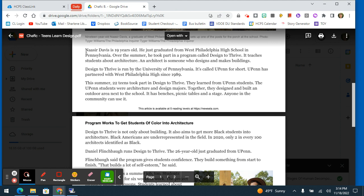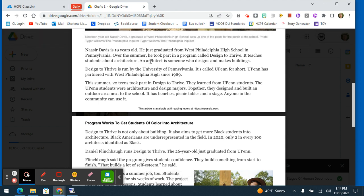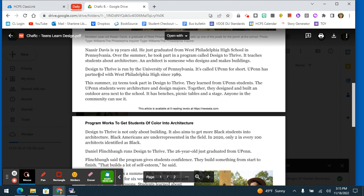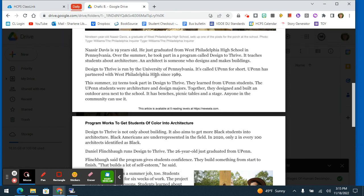Nasir Davis is 19 years old. He just graduated from West Philadelphia High School in Pennsylvania. Over the summer, he took part in a program called Design to Thrive. It teaches students about architecture. An architect is someone who designs and makes buildings. Design to Thrive is run by the University of Pennsylvania. It's called UPenn for short. UPenn has partnered with West Philadelphia High since 1989.